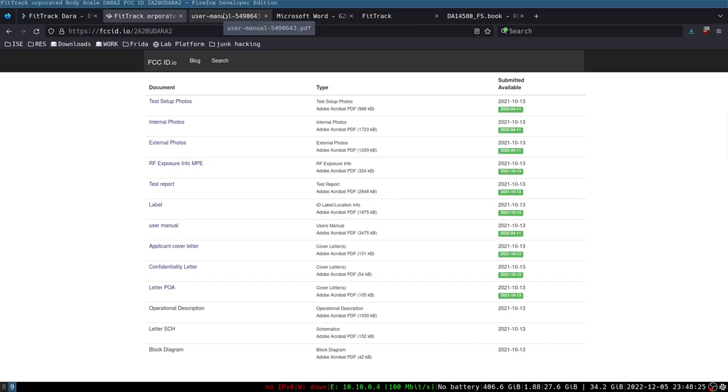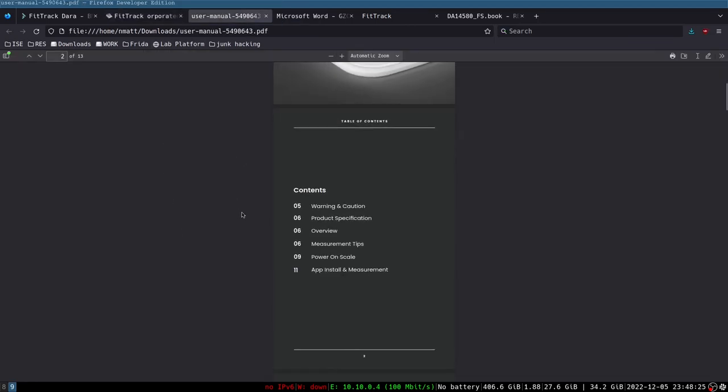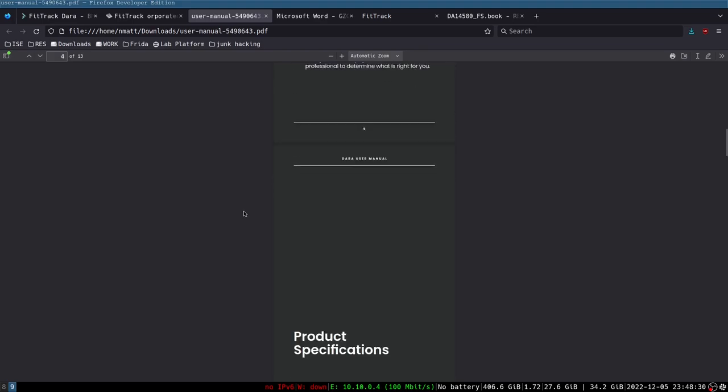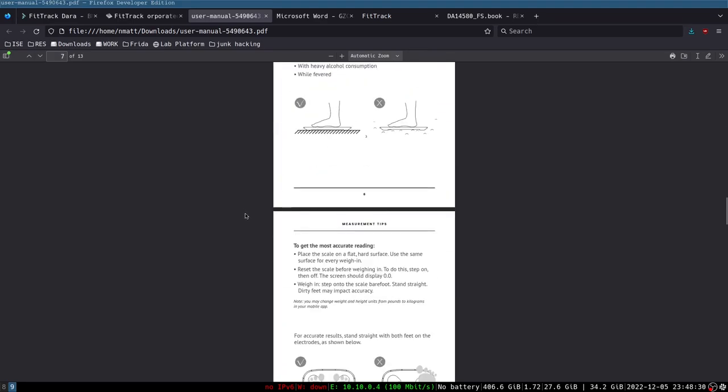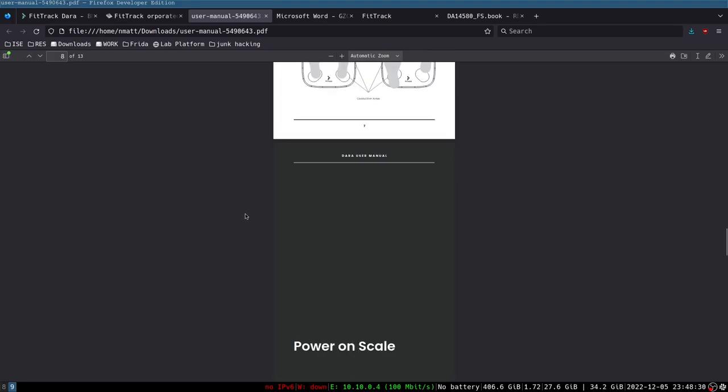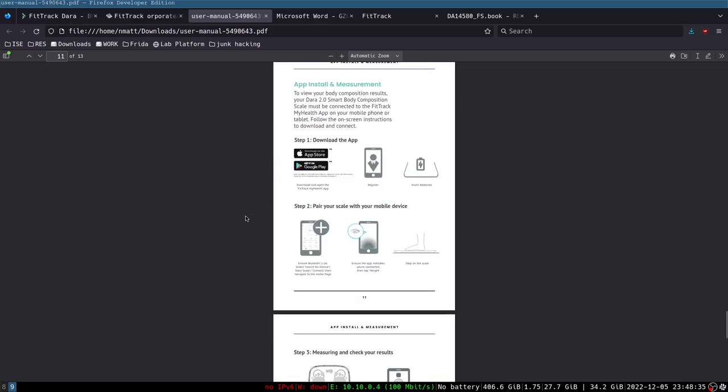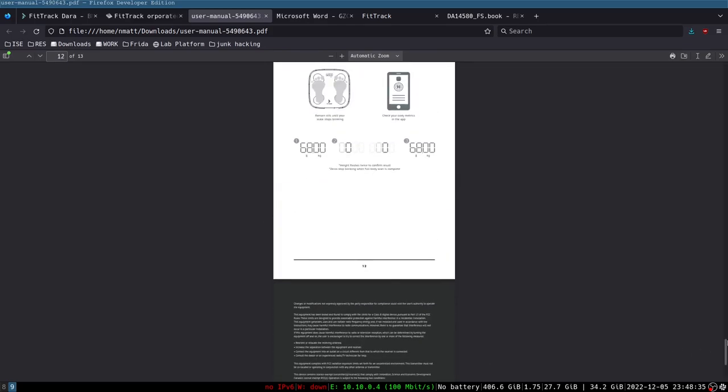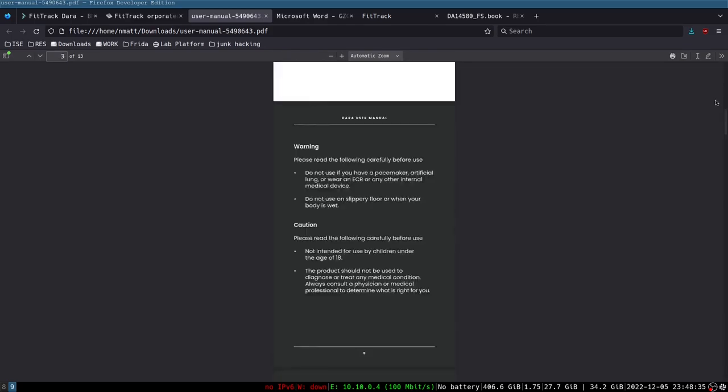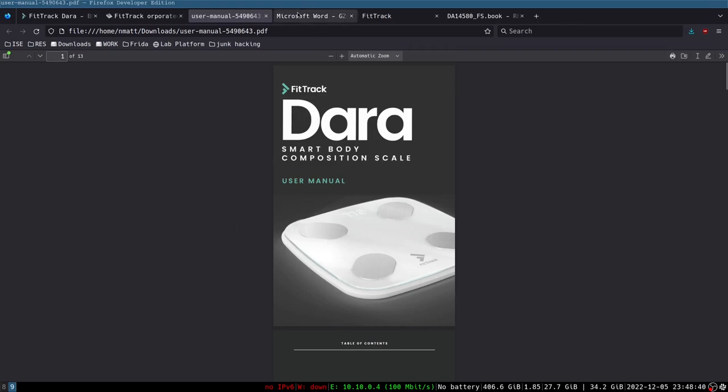So I have those two documents open. Here is a user manual for this device. I definitely didn't get a copy of this user manual buying this device at Goodwill. This is going to be some very helpful information. The internal photos document is also extremely useful, and we're going to see something right away here that we see with many embedded devices.